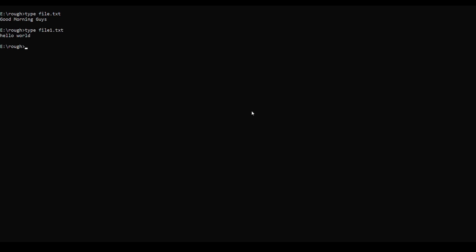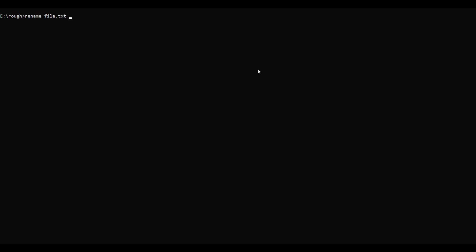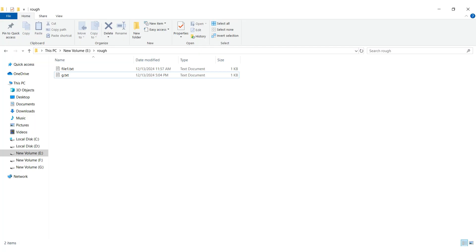Number 9. Our 9th command is RENAME. The RENAME command in Windows is used to rename files or directories. It allows you to change the name of a single file or folder, or batch rename multiple files using wildcards. Here you can see that we have file.txt. For renaming this file, just type: rename file.txt g.txt. You can see that the old file.txt has been renamed to g.txt.